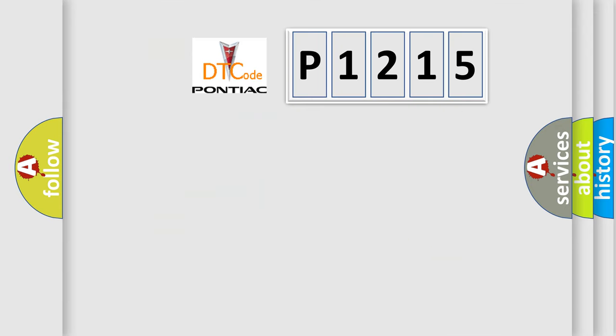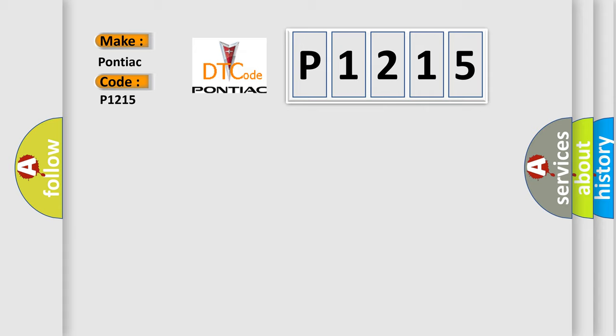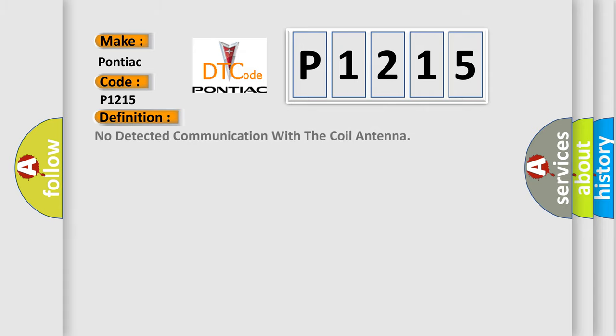So, what does the diagnostic trouble code P1215 mean specifically for Pontiac vehicles? The basic definition is: No detected communication with the coil antenna.